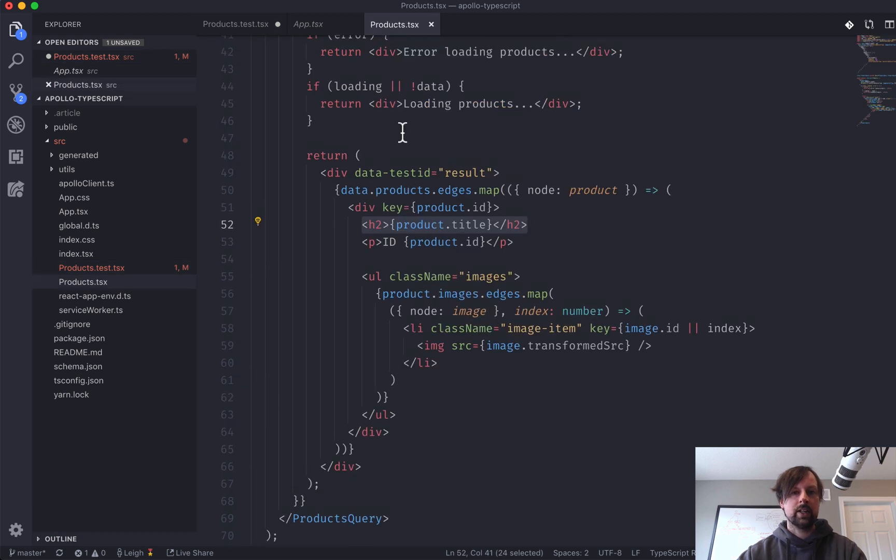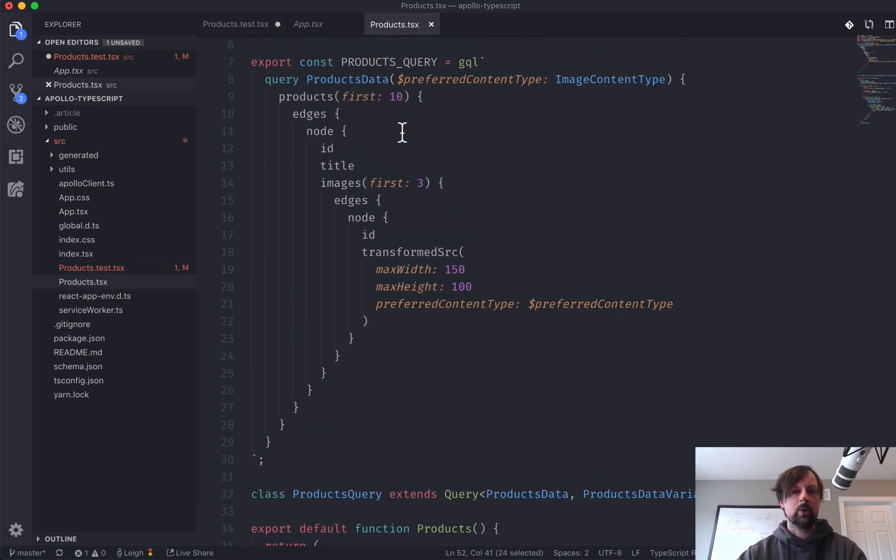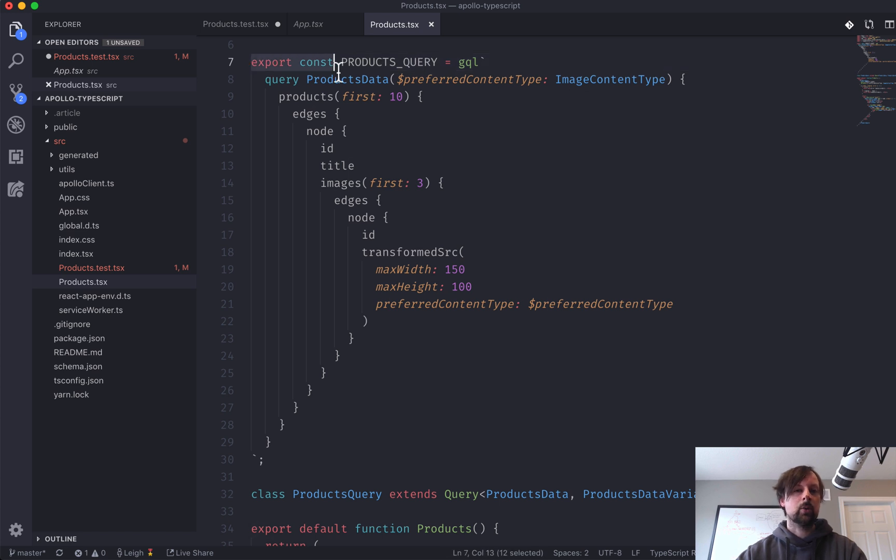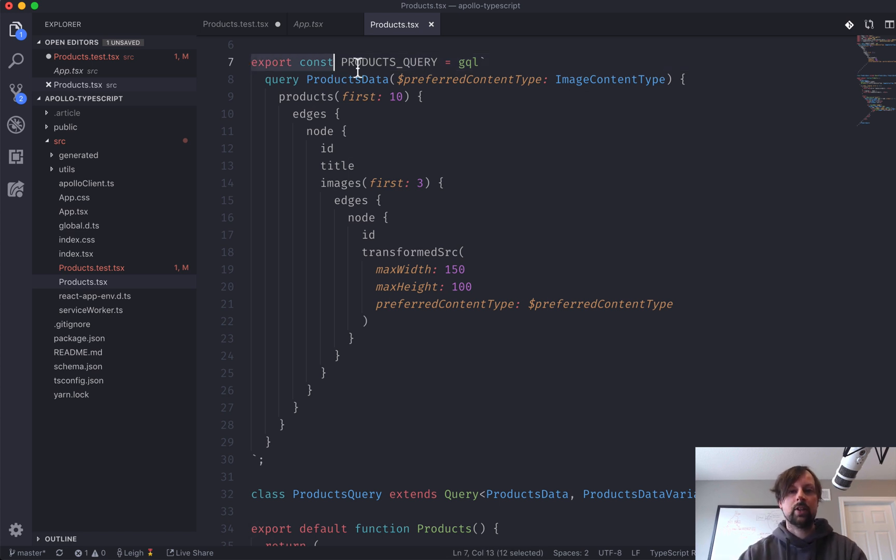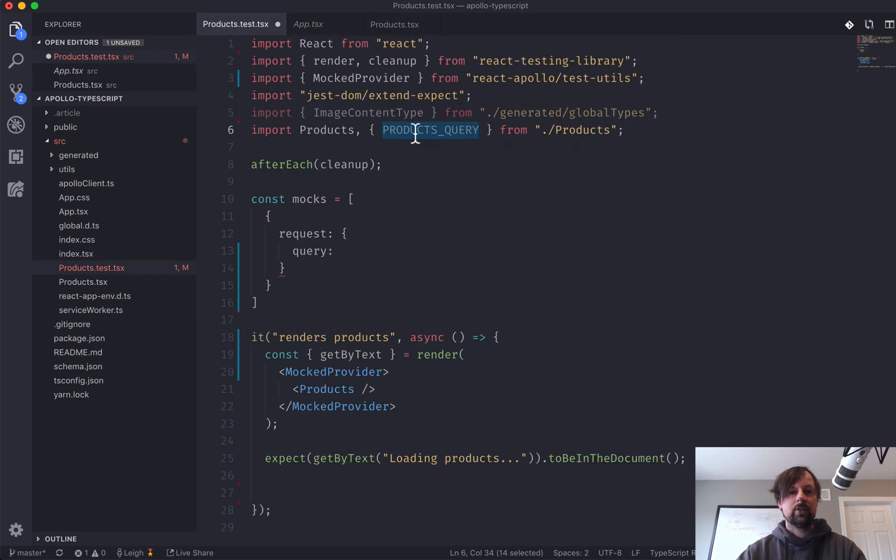So here I've imported the query that we're actually running. So if we come back over here to the component, you can see that I'm actually exporting it. And I exported it for the purpose of these tests, actually.